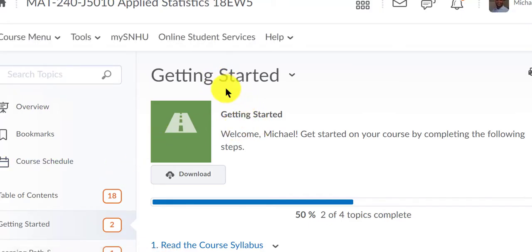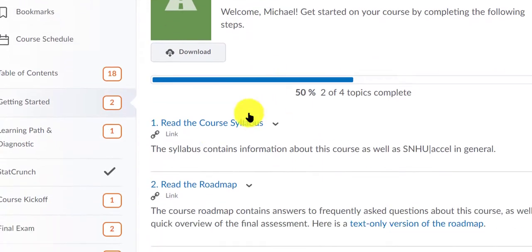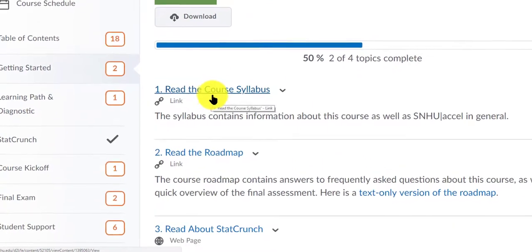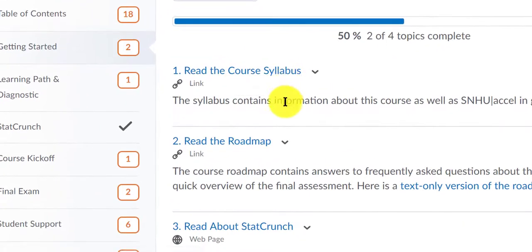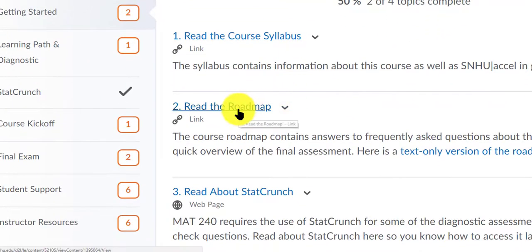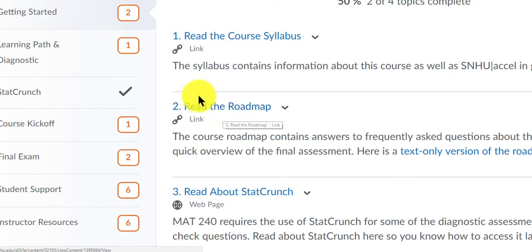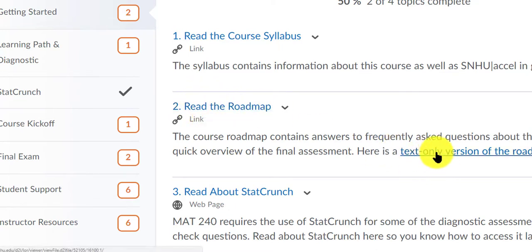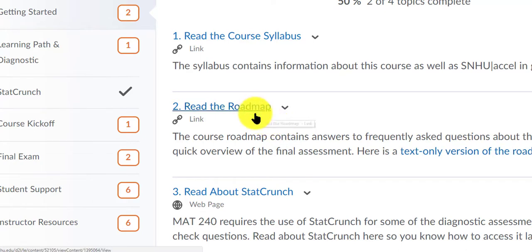Inside this folder you'll find our course syllabus. You'll see the roadmap. If for some reason your cookies will not allow this roadmap to open, you can click for the text only version of the roadmap.